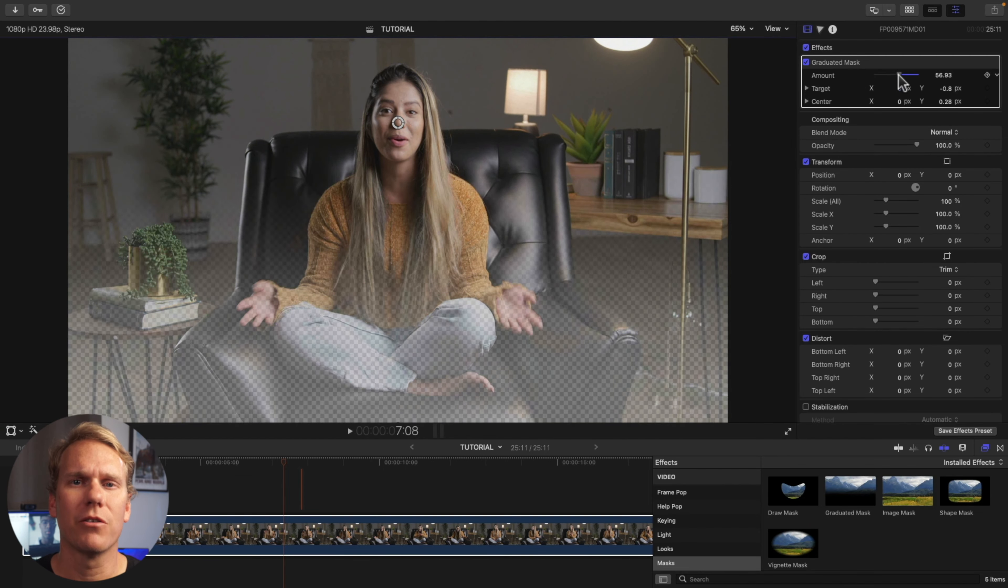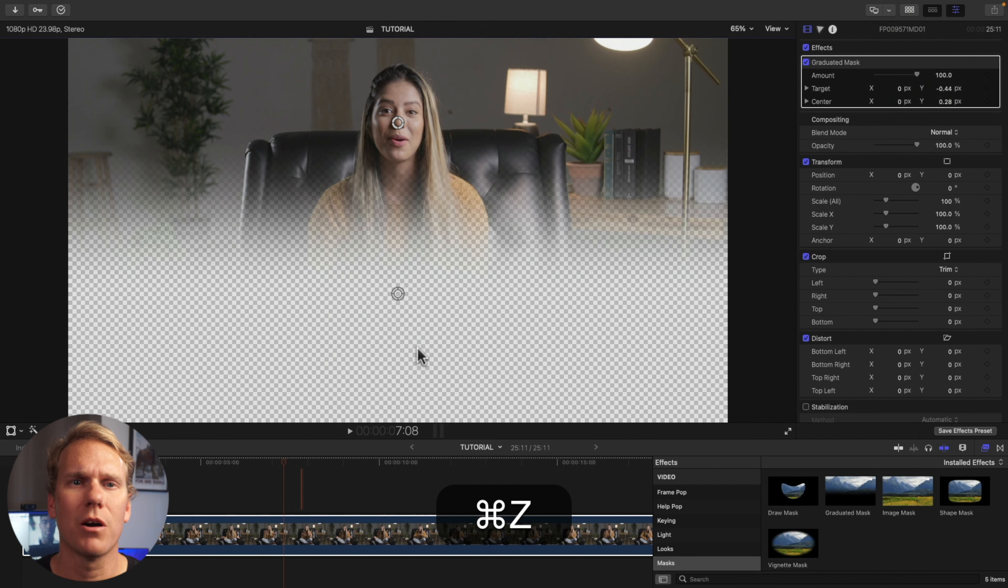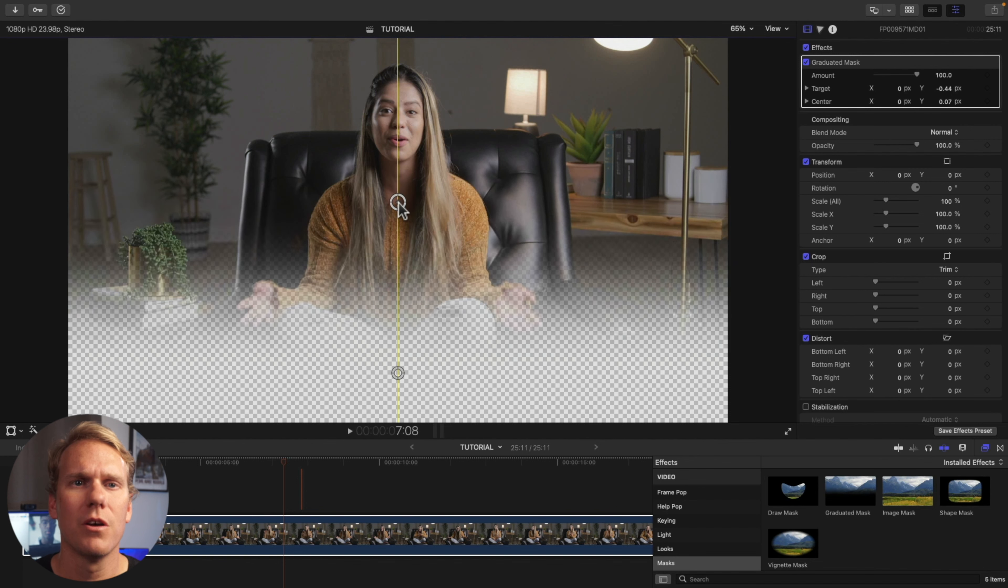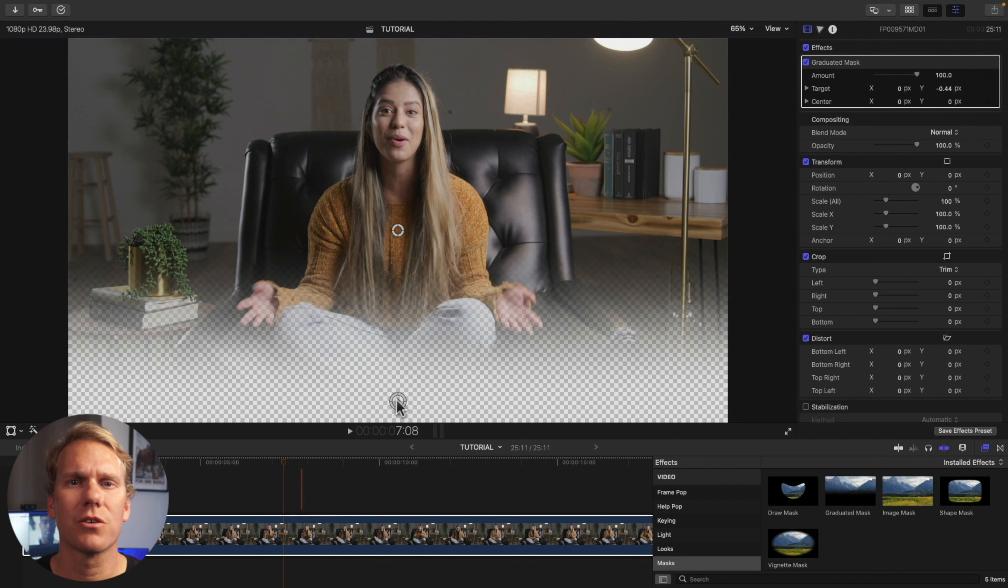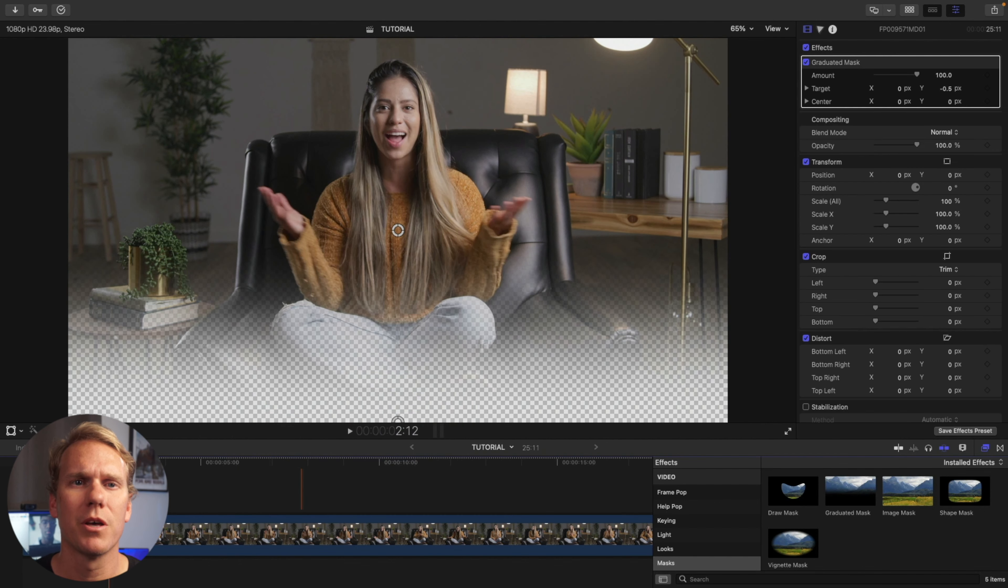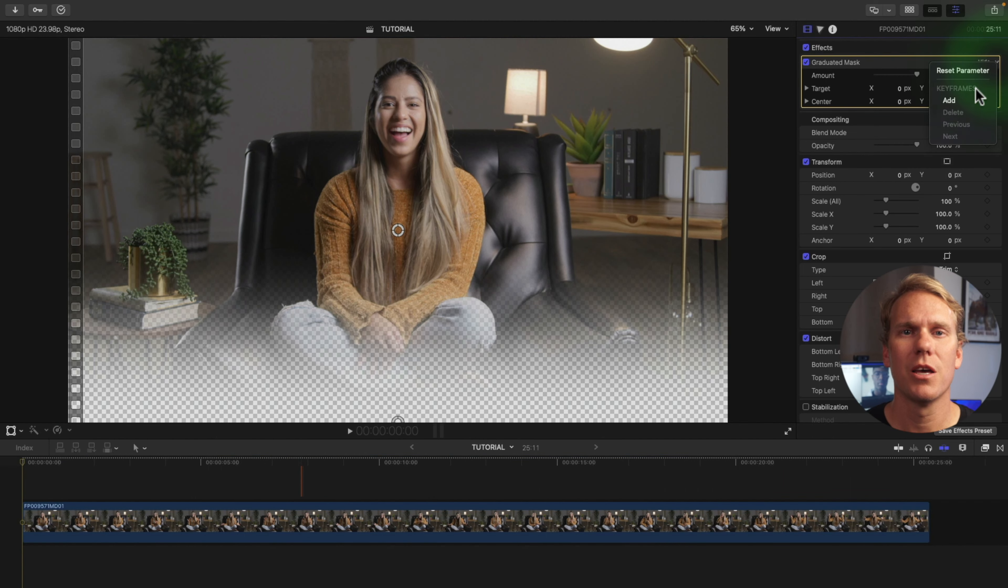You can animate the graduated mask to create a transition for your info bar at the bottom or even a lower third. First you align the center circle in the middle. Next align the target circle on the edge. Then go to the first frame of your clip. Then go to Graduated Mask and click the drop down arrow. Now click Add and go back to your timeline.